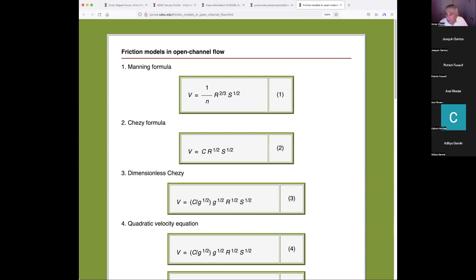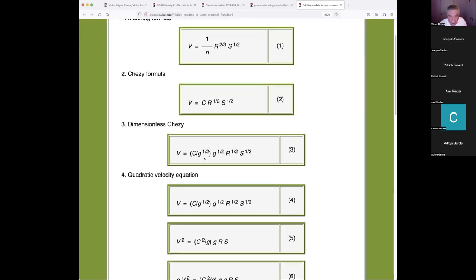The first and foremost is the Manning formula, which we already know — dated around 1888 to 1891, due to Manning, who was working out of Ireland. The Chezy formula preceded Manning by about 100 years. Chezy was also French, working out of France. The Chezy formula does not look dimensionless, but it can be readily converted to dimensionless form by dividing C by the square root of g — because C is a function of g, but C over square root of g is an independent dimensionless value.